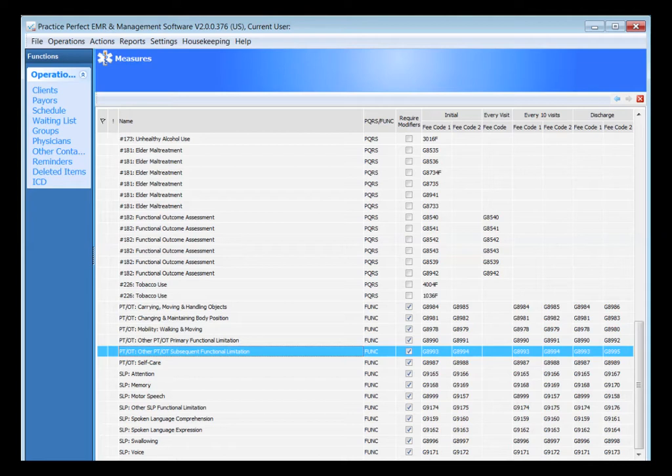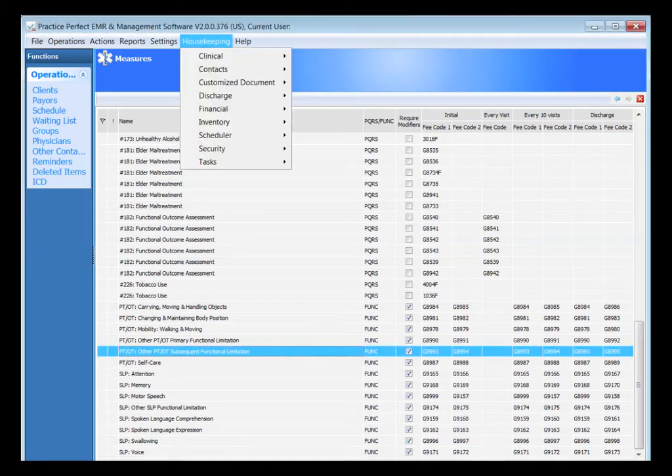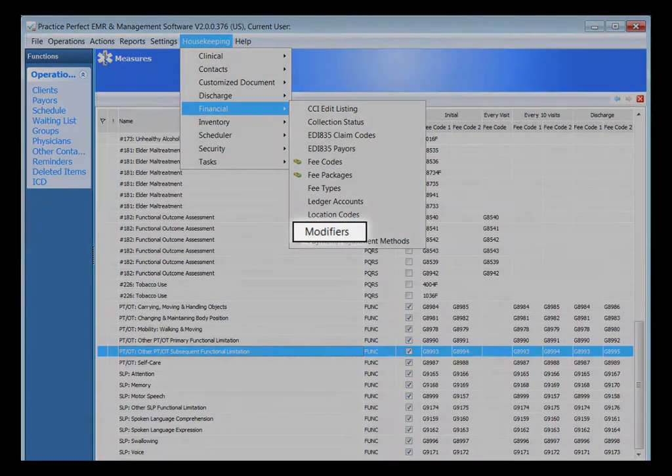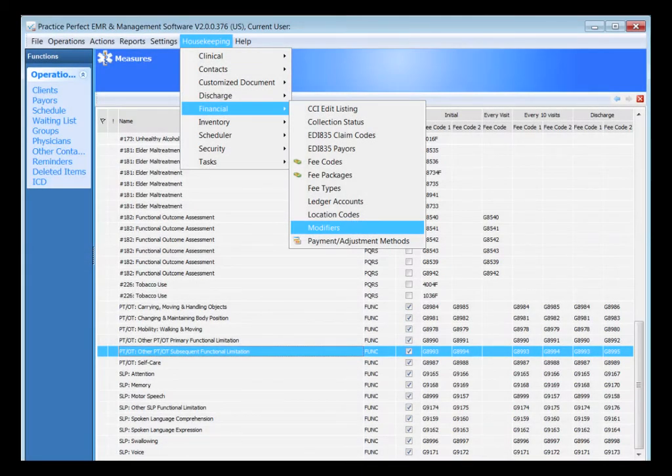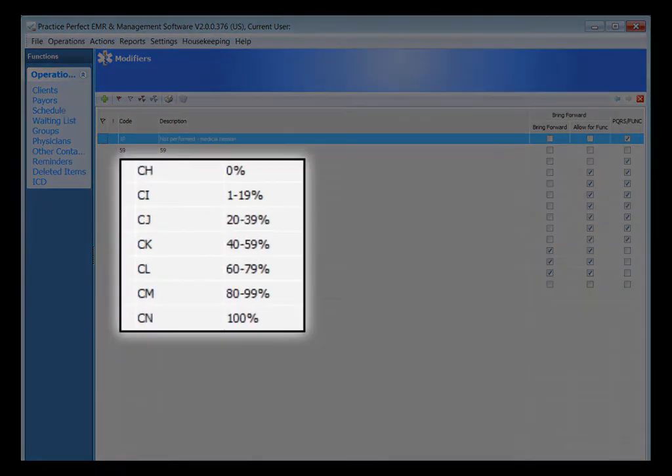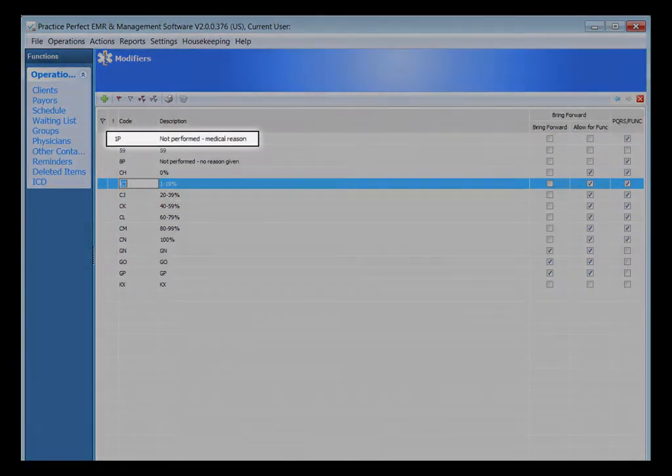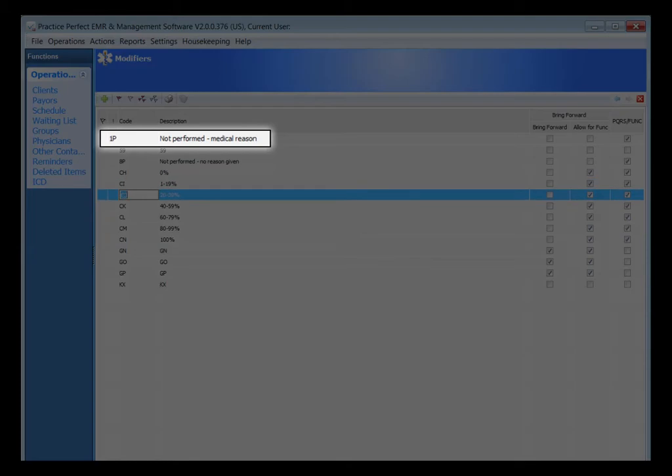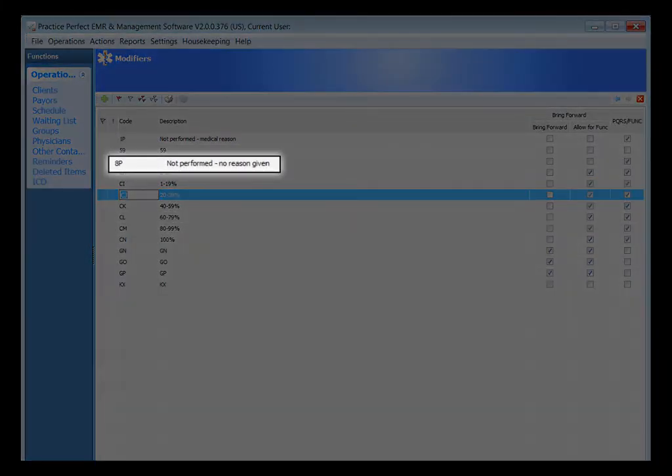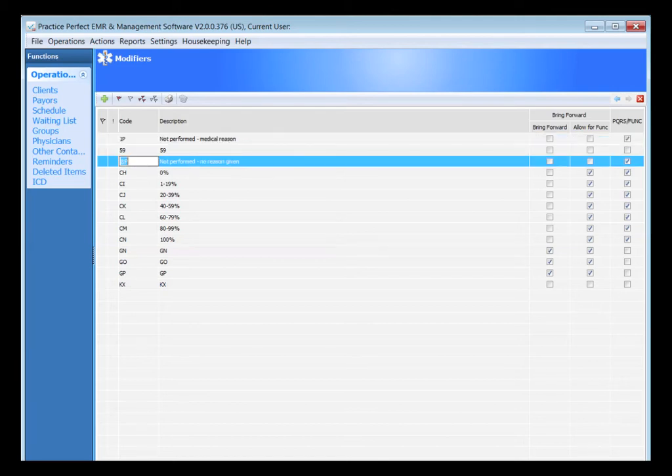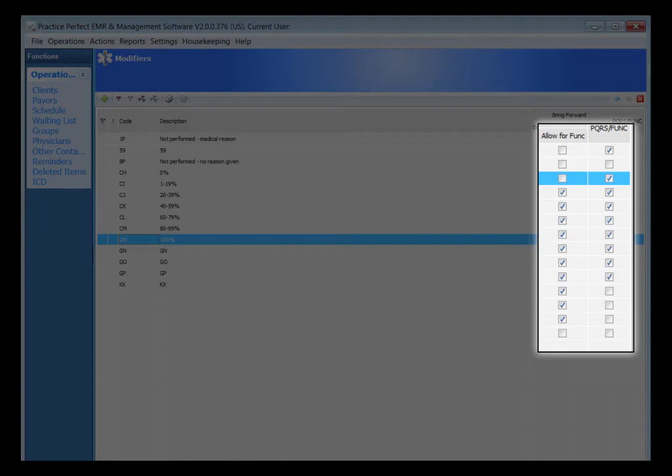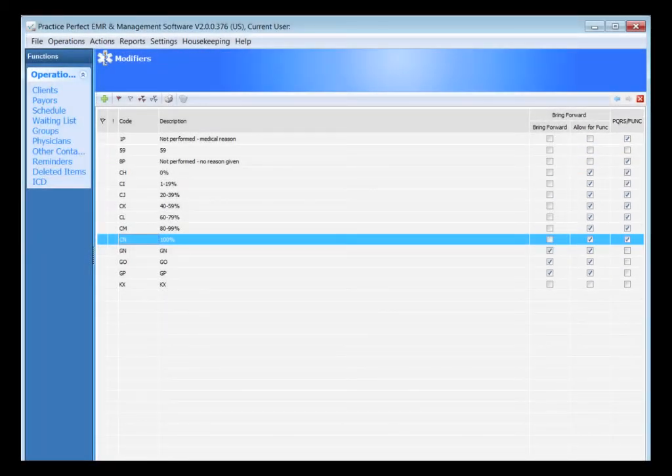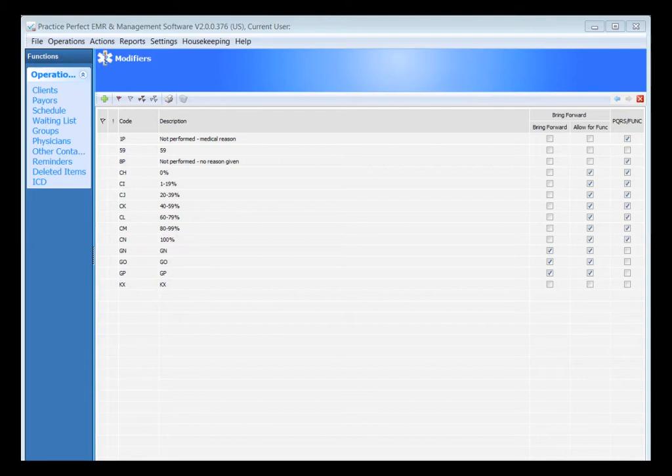Back under the housekeeping drop-down list, under the financial section and your modifiers section, when you upgrade to the latest version, you'll notice that you have some new modifiers appearing on your screen. The severity modifiers that start with the letter C are all now incorporated into your list, as well as the modifiers required for PQRS reporting. To the right, you'll notice that each new modifier has two new columns, Allow for Functional Reporting and PQRS slash Functional. The tick boxes should already be selected for you. The Allow for Function column ensures that the modifiers selected will show up when reporting on functional limitations.